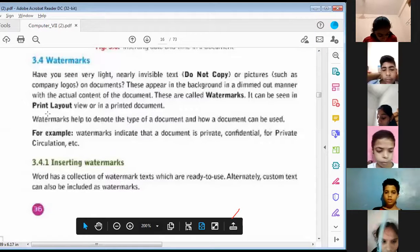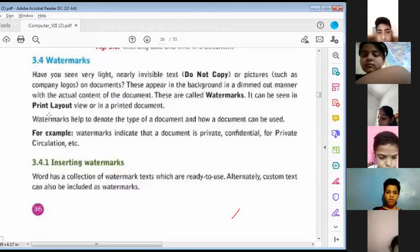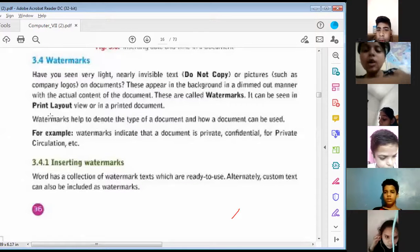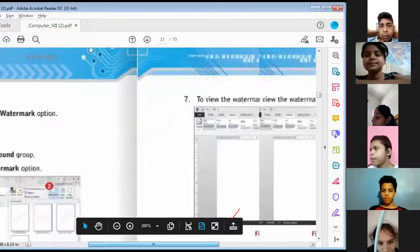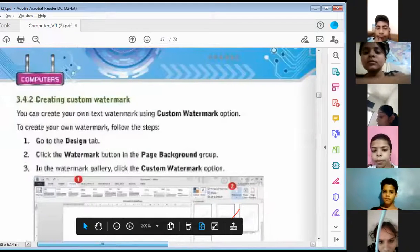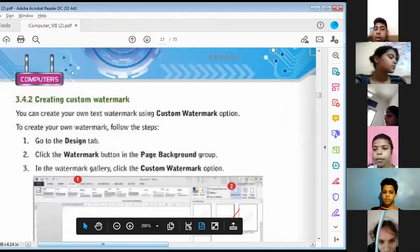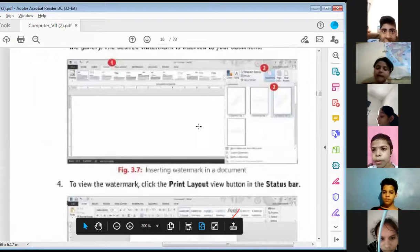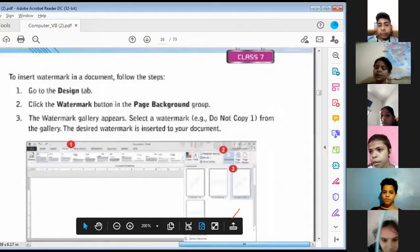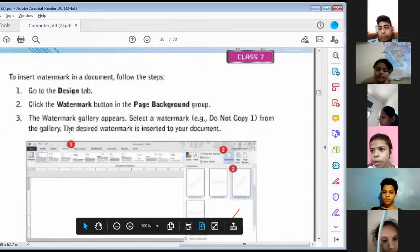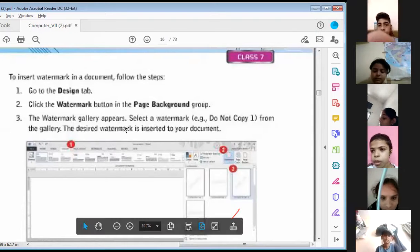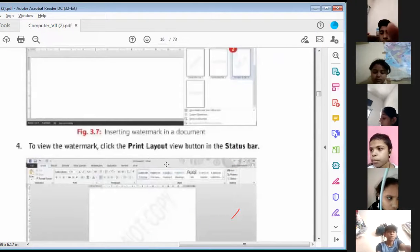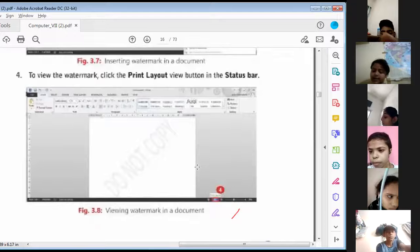Inserting Watermarks. Word has a collection of watermark tags which are ready to use. Alternately, custom tags can also be included as watermarks. To insert watermarks in a document, follow the steps. First, go to the Design tab. Second, click the Watermark button in the Page Background group. Third, the Watermark gallery appears. Select a watermark — for example, 'Do Not Copy' — from the gallery. The desired watermark is inserted into your document. Fourth, to view the watermark, click the Print Layout View button in the status bar.